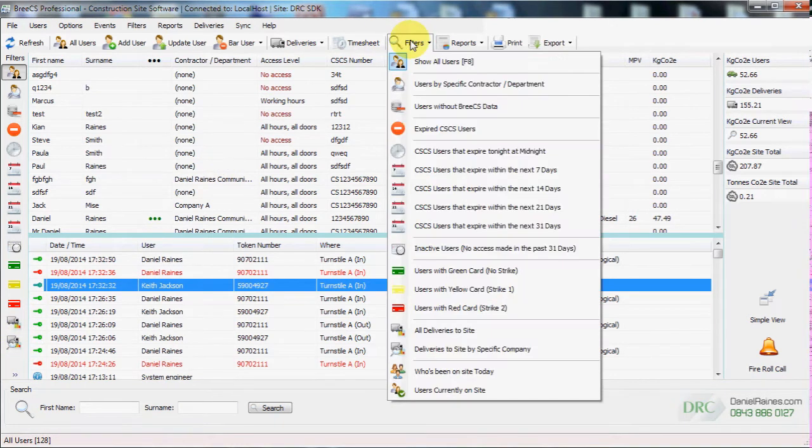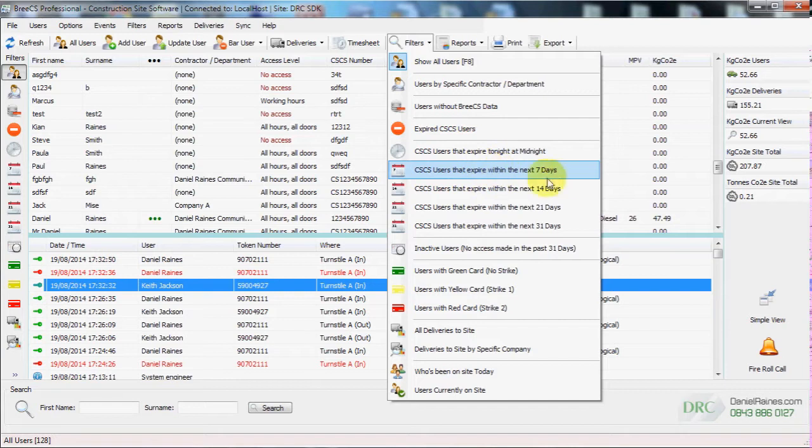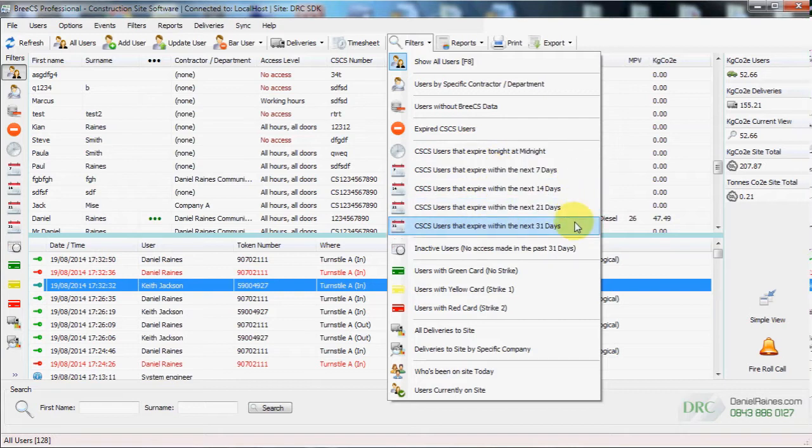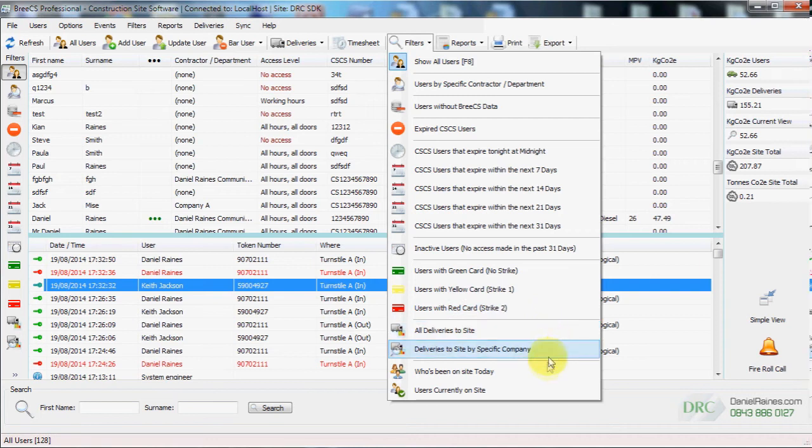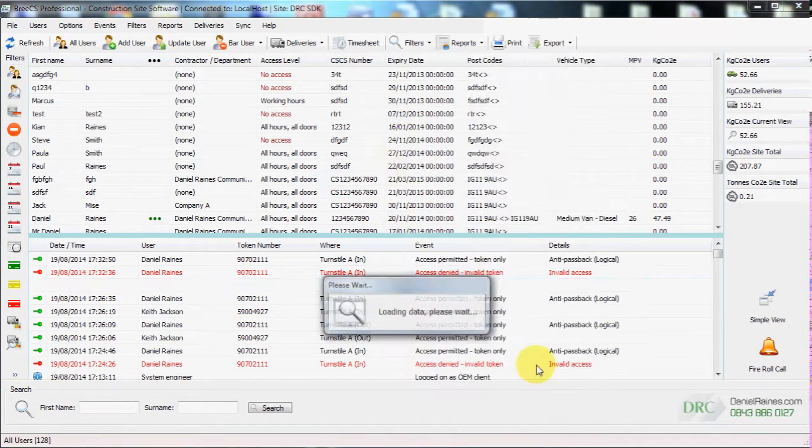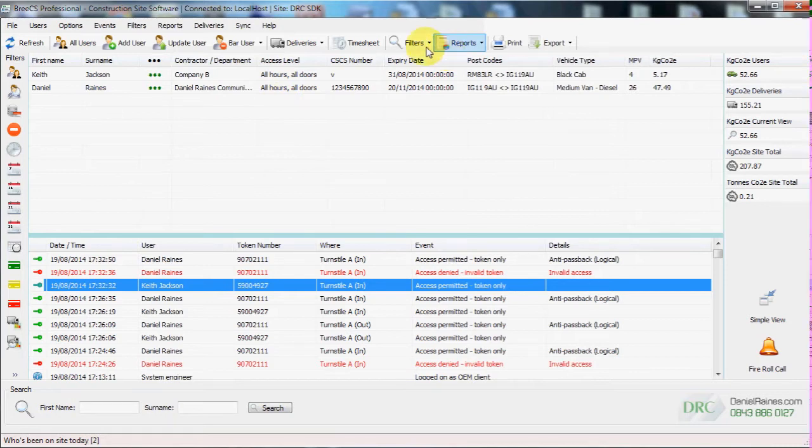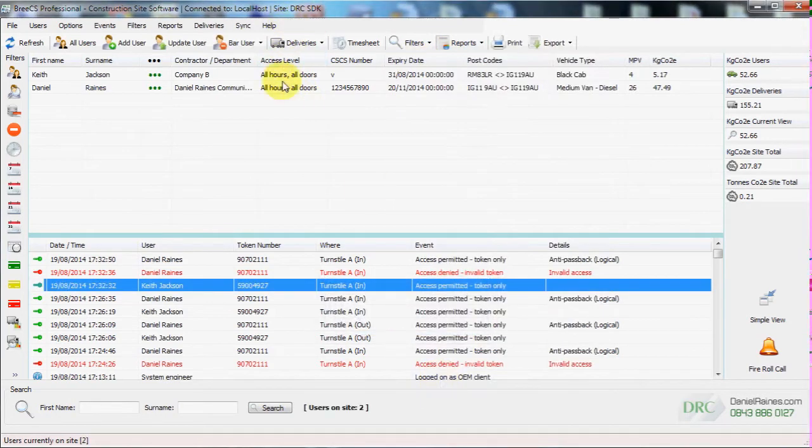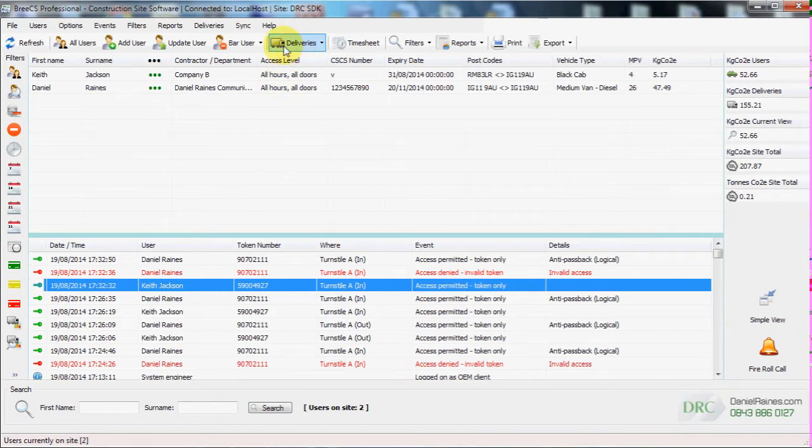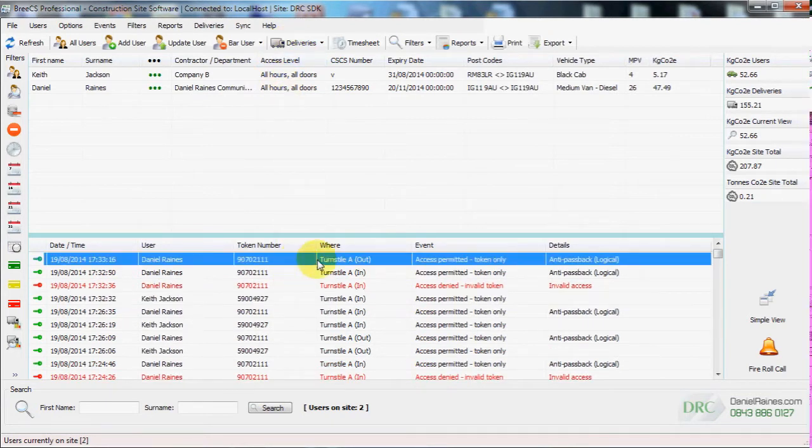There is a whole range of filters available for you to drill down on the data that you want to see. Everything from expired CSCS users to users currently on site and who's been on site today. We are currently viewing who's been on site today, which is a list of all users on site or who have been on site. And in this view, users that are currently on site now.